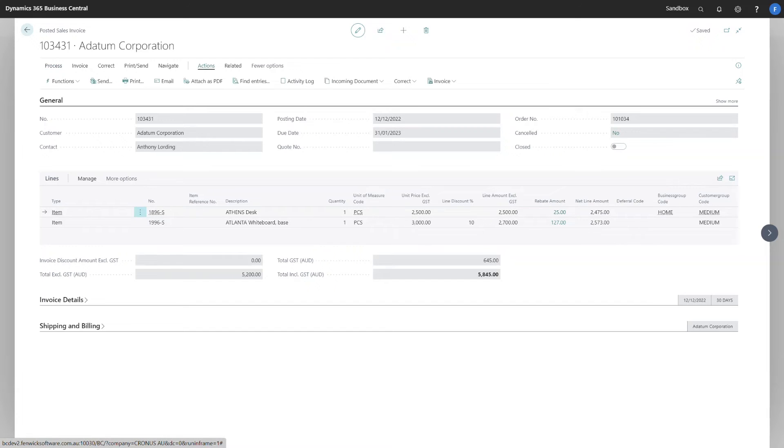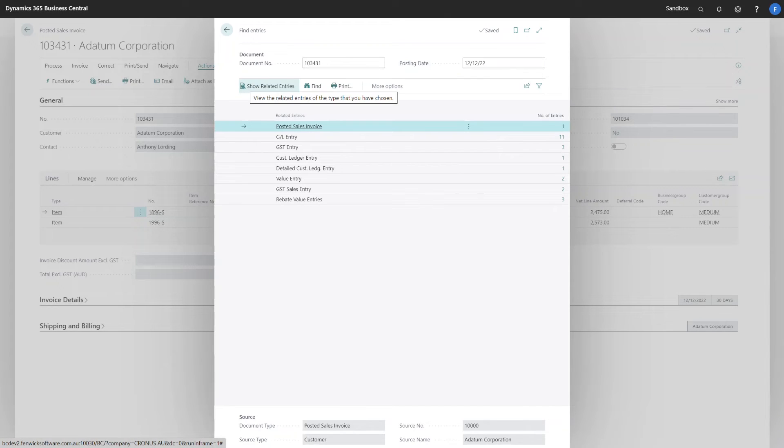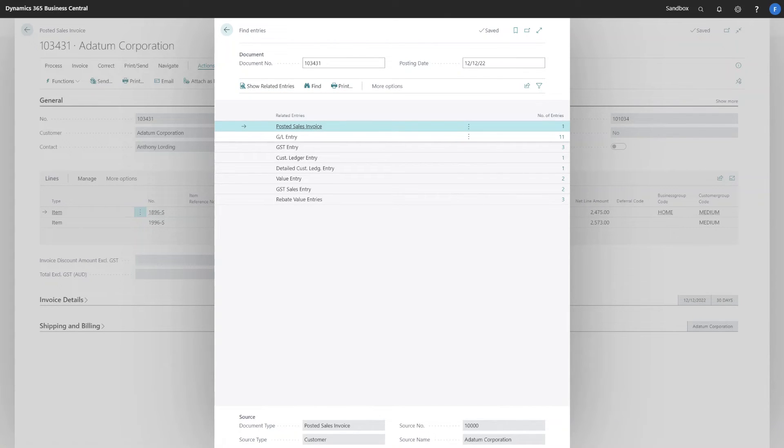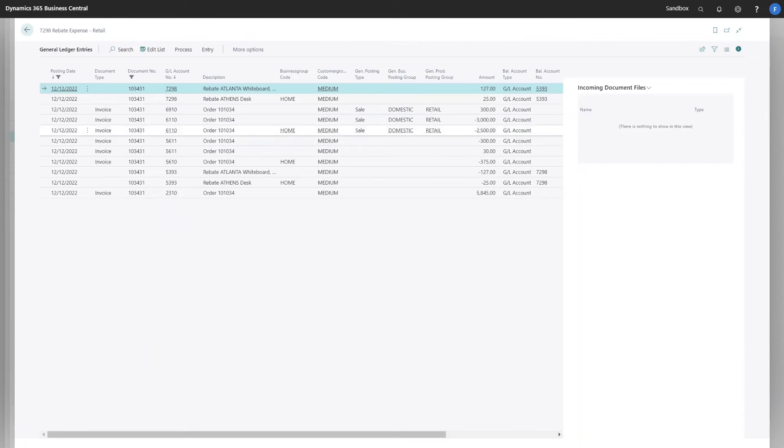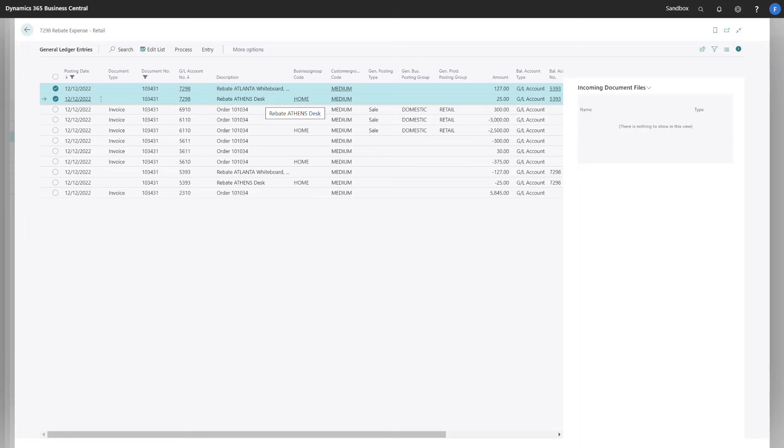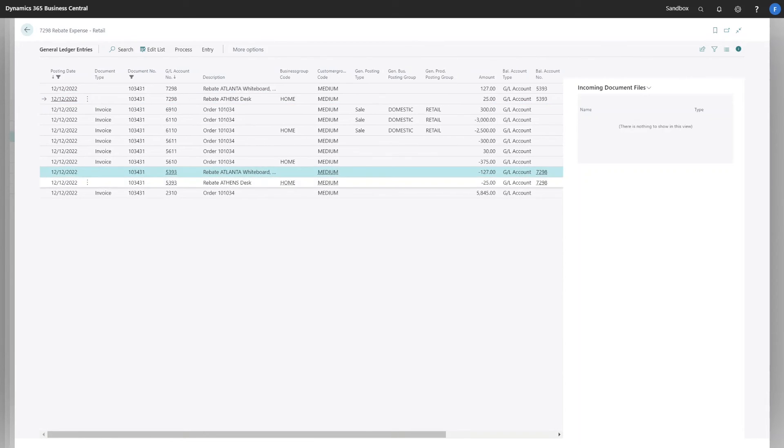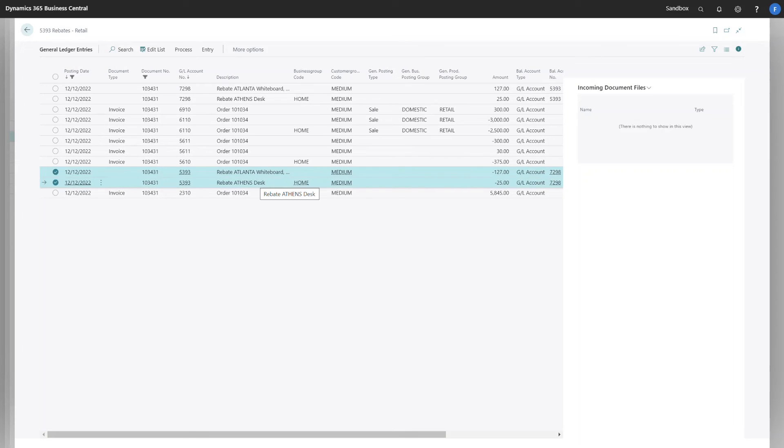If we go to actions and find entries, we can see the changes that have occurred during the posting routine. The first one to note is the general ledger entries that have been created. I've got entries for rebates posting through into my expense and here into my accruals account.